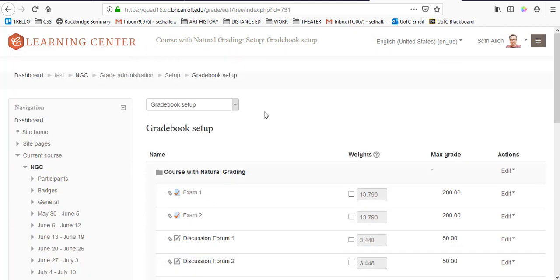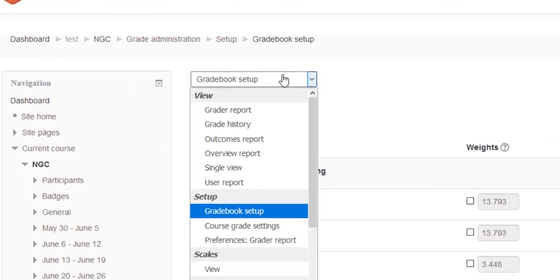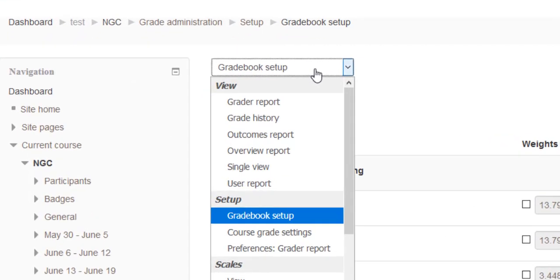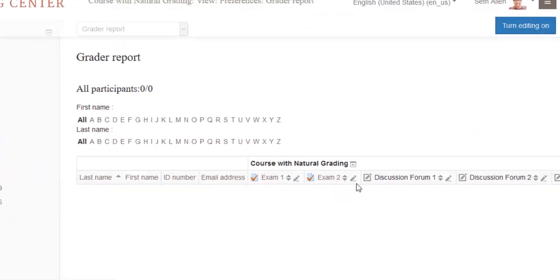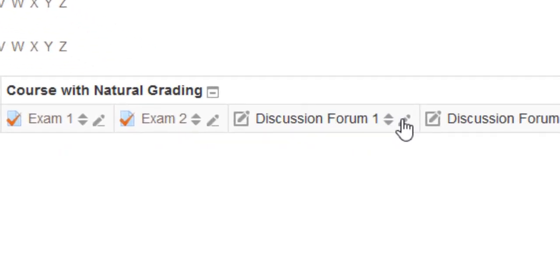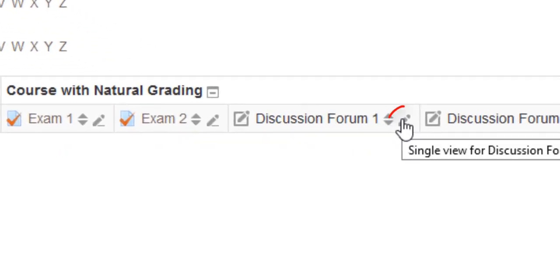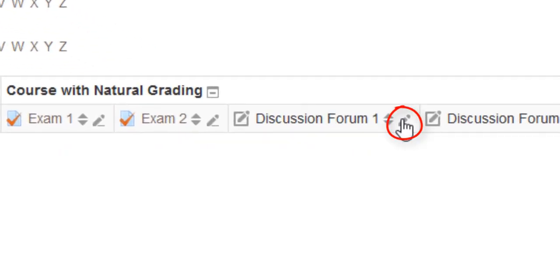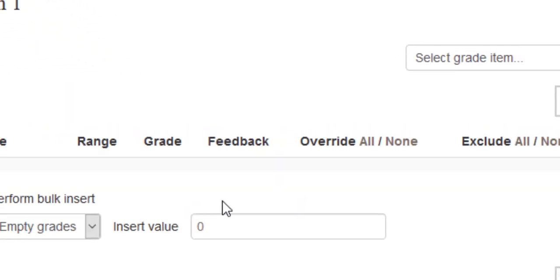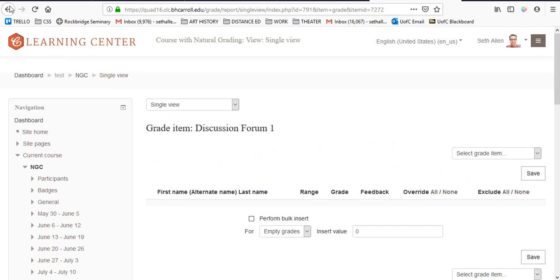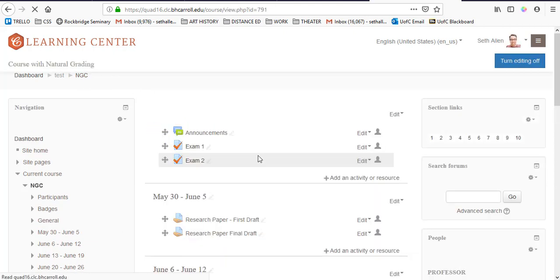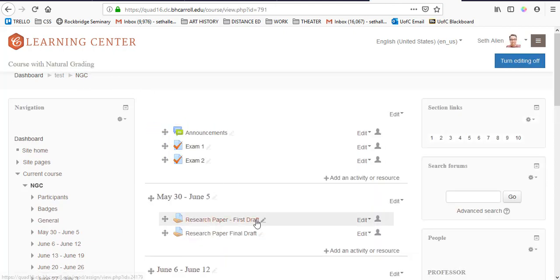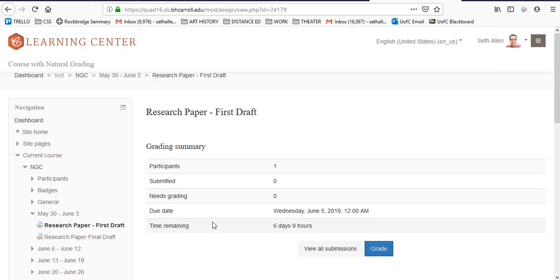As we discussed in the first video, when it comes time to grade manual grade items like the discussion forum post, you want to go from gradebook setup to grade a report and then you can enter grades by clicking on the pencil icon beside the item. To grade activity based grade items such as the exams or the research paper, you want to go to the course homepage, click on the activity and then click grade.